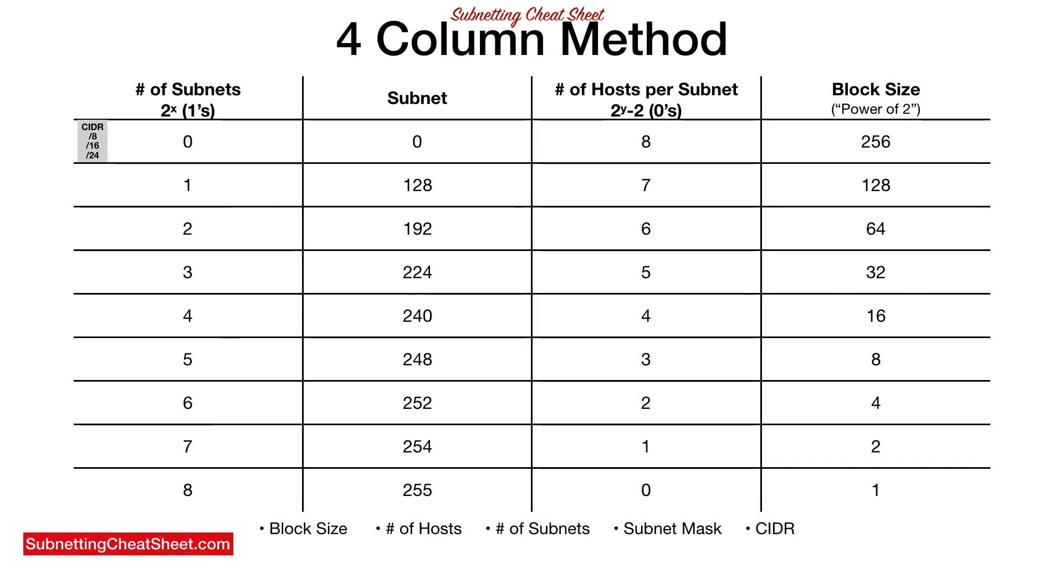When I initially created the four column method subnetting cheat sheet, I started out row one with zero and ended in eight, and then the subnet was zero. Now this is a little incorrect because as you can see the formula is 2^X, and that's gonna give you the subnet. So it should be eight. So if you start with eight, you're gonna end column one with eight. And then now it's correct. So that's the only correction.